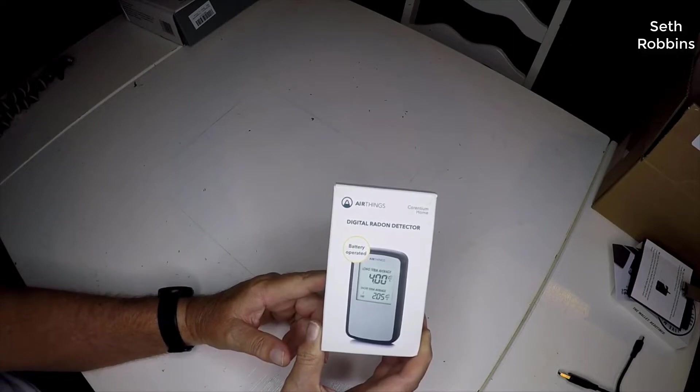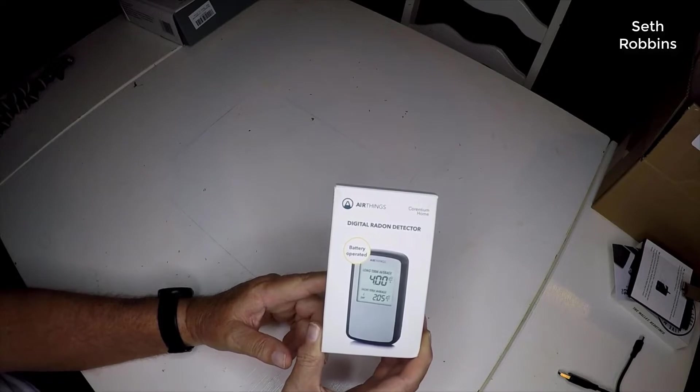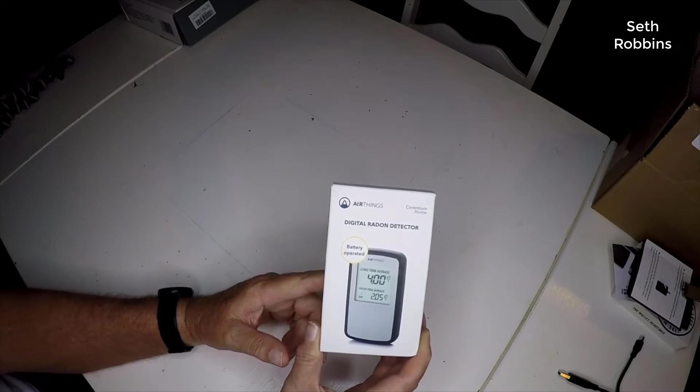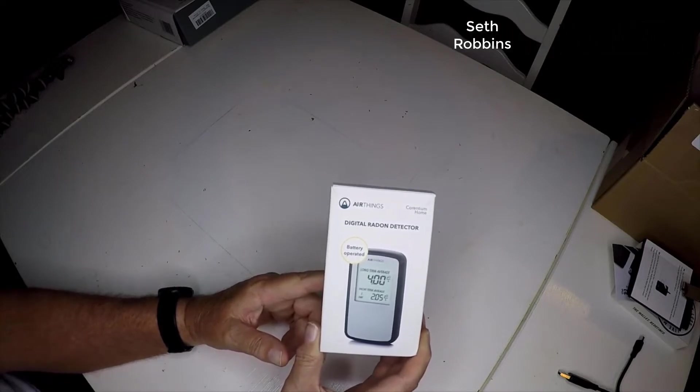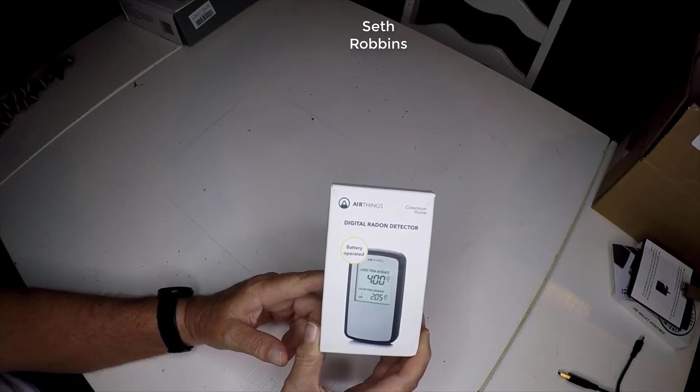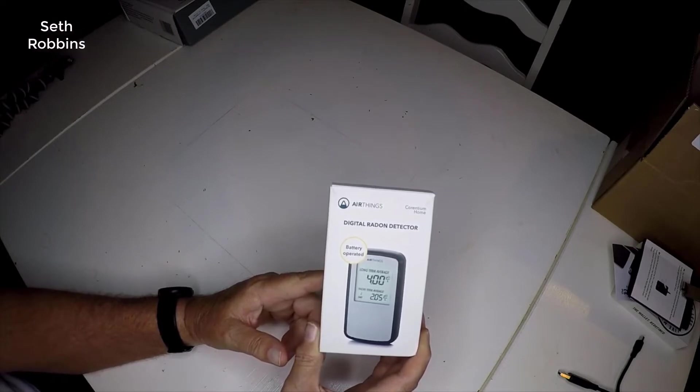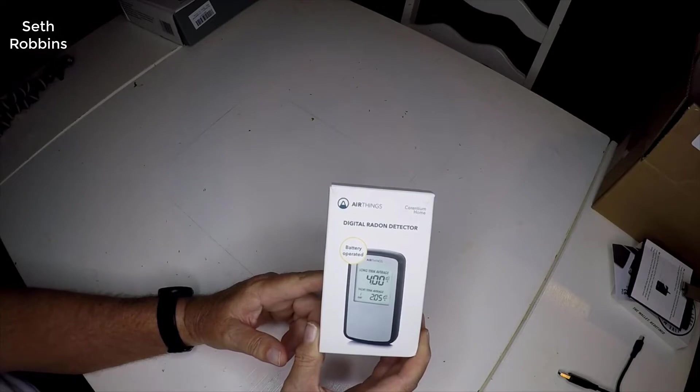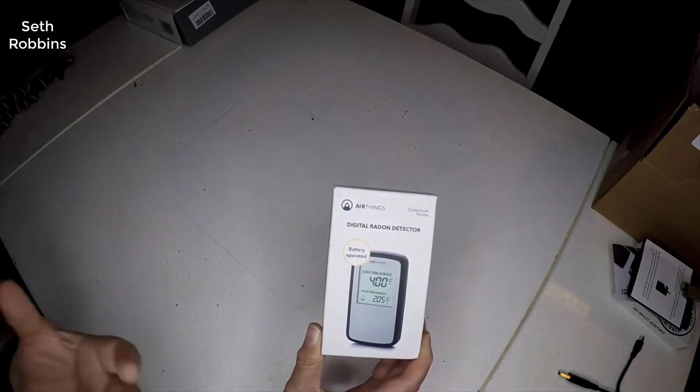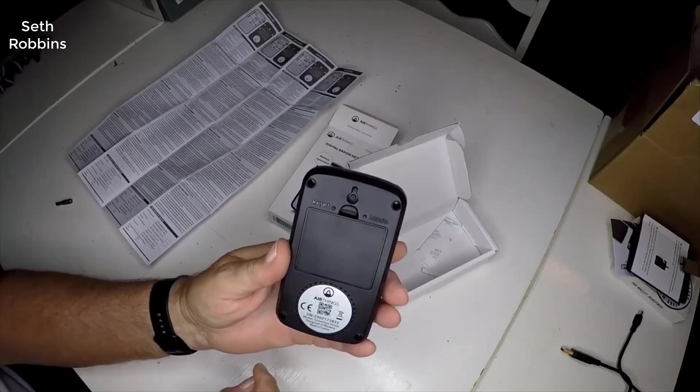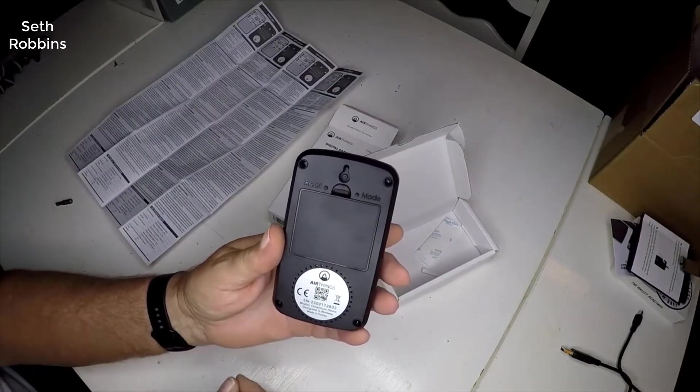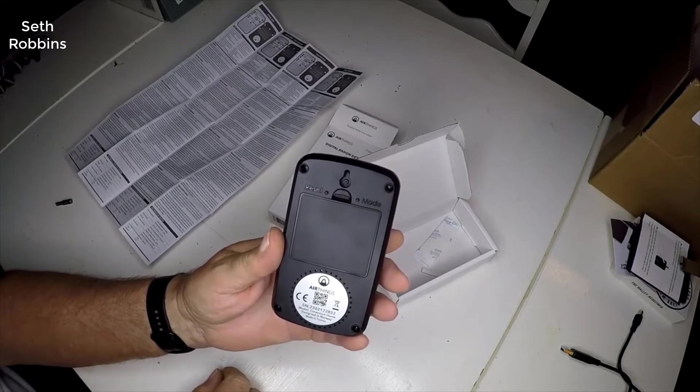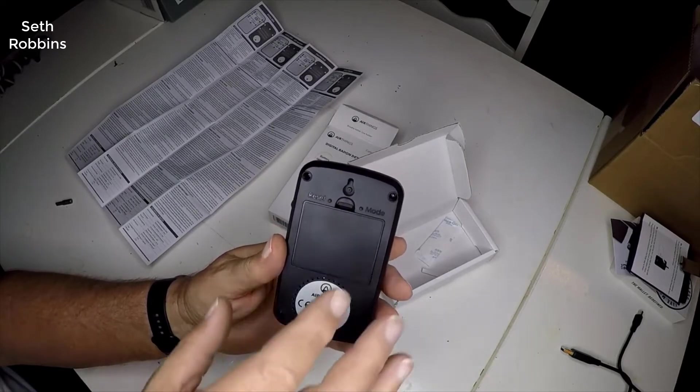It's also the number one cause of lung cancer among nonsmokers and it kills six times more people than home fires and carbon monoxide combined. There is no way to tell if it's in your home. It's invisible and it has no smell whatsoever. The only way to really know if you have it in your house and to what level is to get a radon detector.